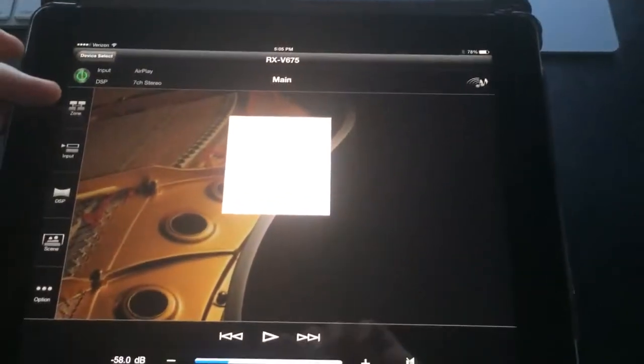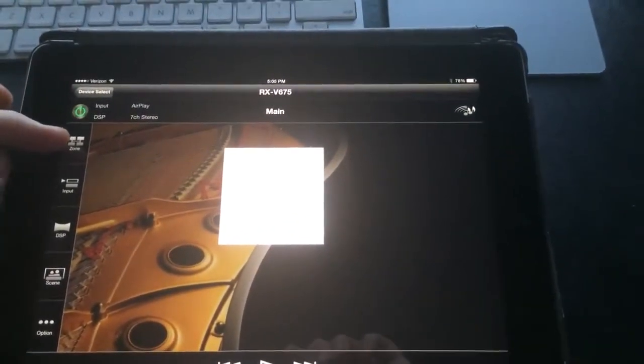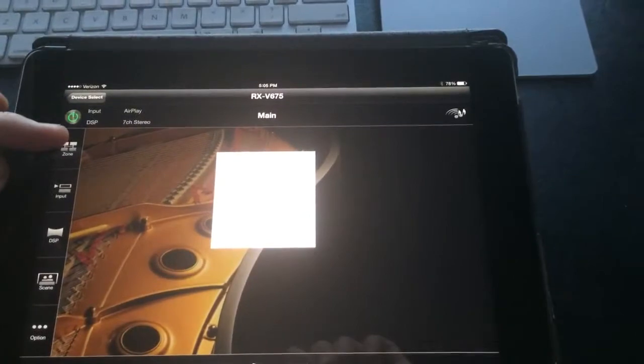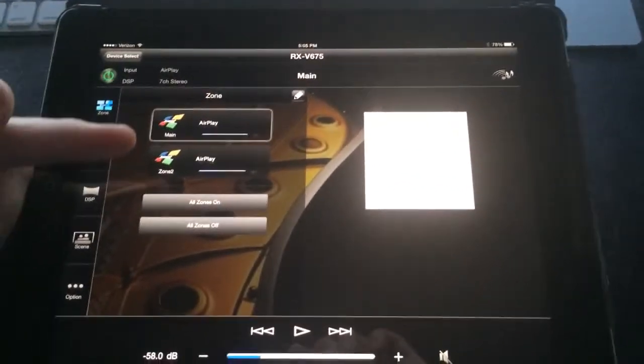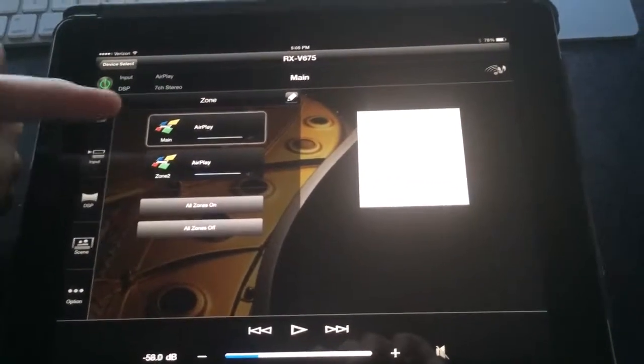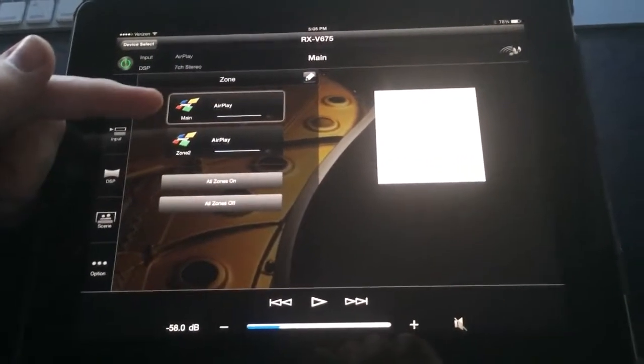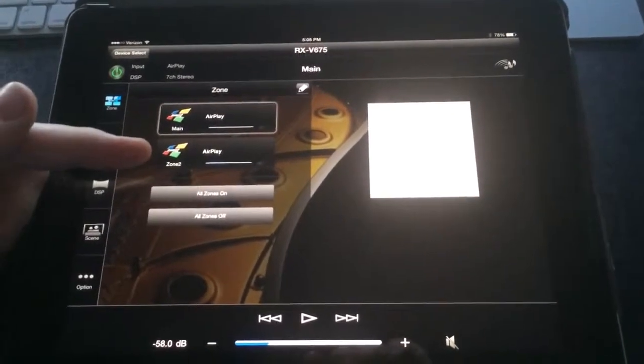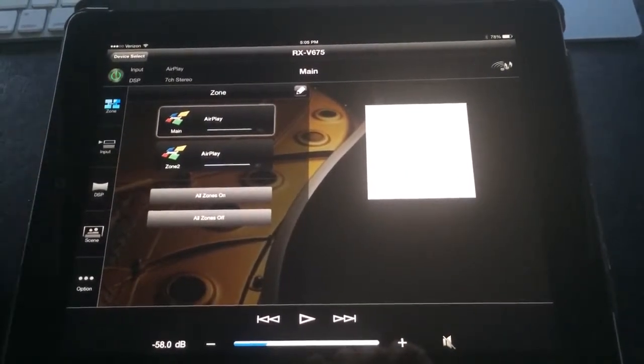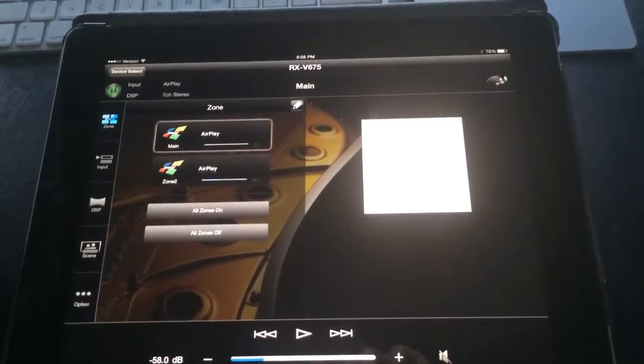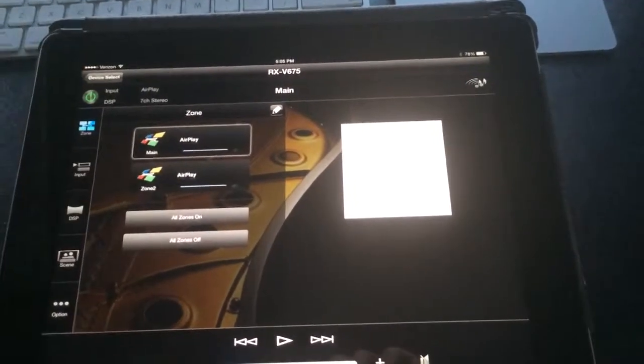The first button over here is the zone button. With this, we can choose which zone we want to control. So again, the main zone is going to be your surround sound. Zone two is going to be speakers in the rest of the house. So we'll choose the main zone for right now.